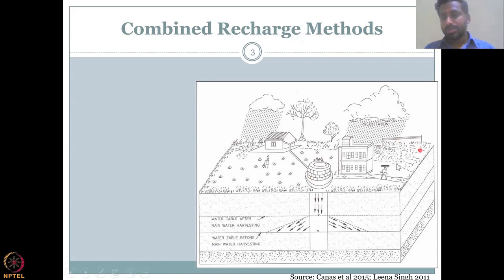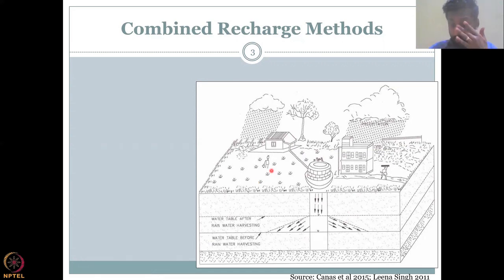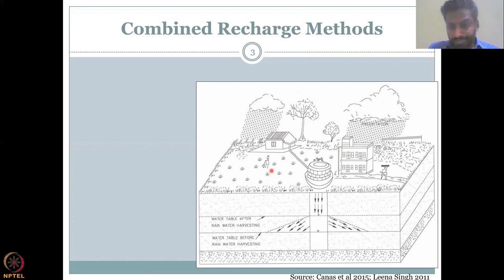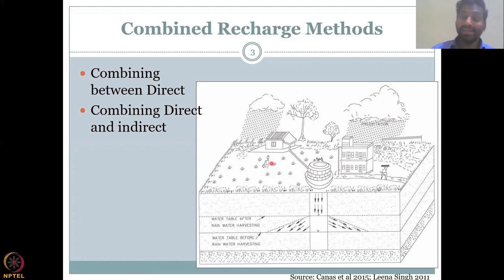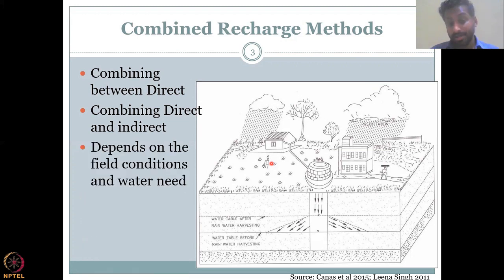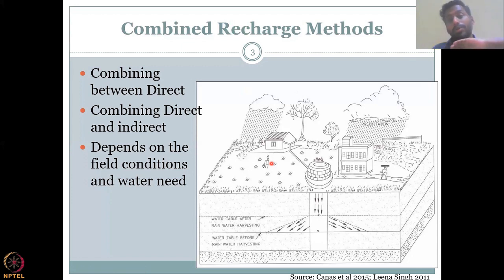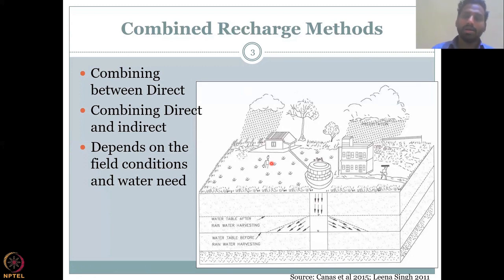There are also good land management practices where the land has been tilled and more recharge is happening. So it need not be just construction of a well or a recharge tube — you can also manage your groundwater resources by managing the land. Combining between direct methods is also possible, and combining between direct and indirect methods is also possible, depending on field conditions. If you need more water, you should assess the field conditions, assess the water need, and then combine all these methods.